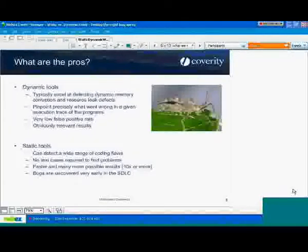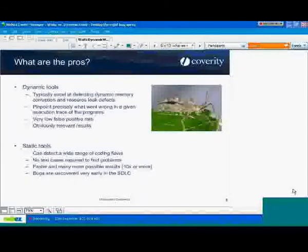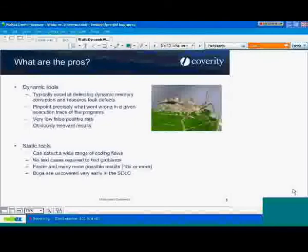So what are the pros of static tools? The static tool, because it's analyzing the source code, can actually detect a very wide range of coding flaws. It's not as limited to memory corruption type problems like the dynamic tools. It's going to be able to search for all sorts of things, including potentially concurrency problems, security vulnerabilities, dead code in the system, and logical fallacies in the code. There's a lot more that static tools can do because they aren't instrumenting the code.